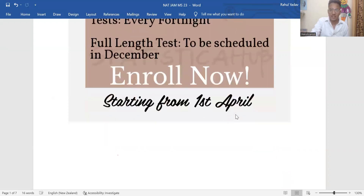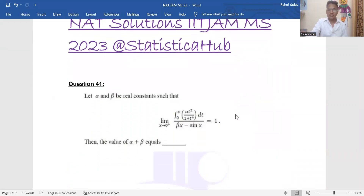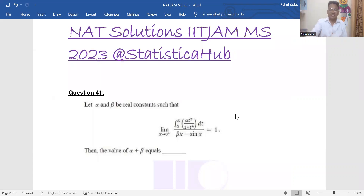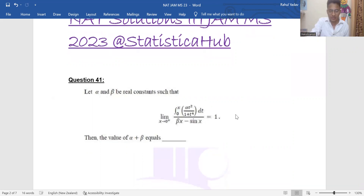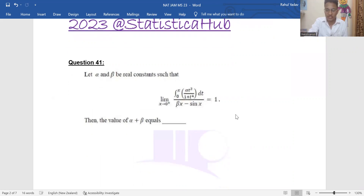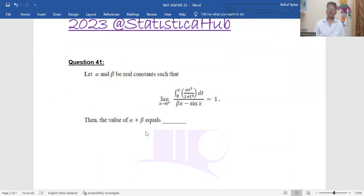The course is starting from the 1st of April. Now let's come to the main goal for today's video: the entity solution for ITGMS 2023. Let's have a discussion on problem number 41. Problem 41 is related to a limit. It says: let alpha and beta be some real constants, and we are given some function — we have to find the value of alpha plus beta.